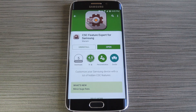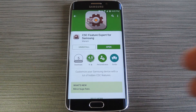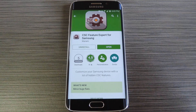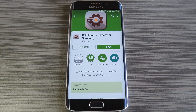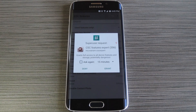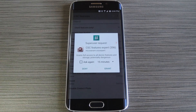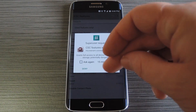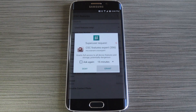But to get started, head to the Google Play Store, then search and install an app called CSC Feature Expert for Samsung. When you have the app installed, go ahead and open it and we'll see how it all works. Now right off the bat, CSC Feature Expert will ask for super user access, so tap Grant on the pop-up.